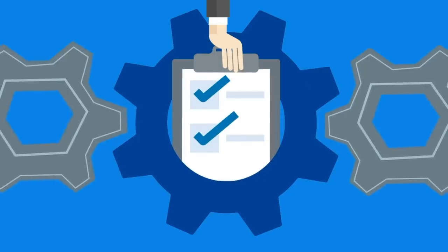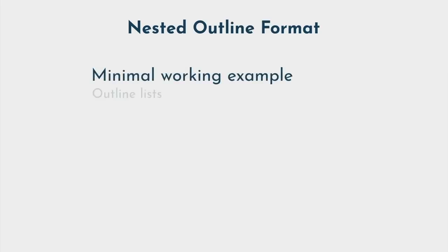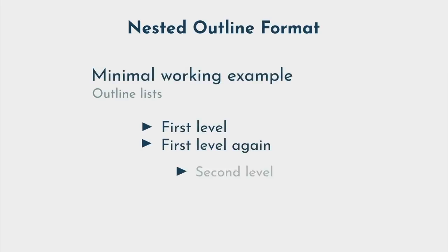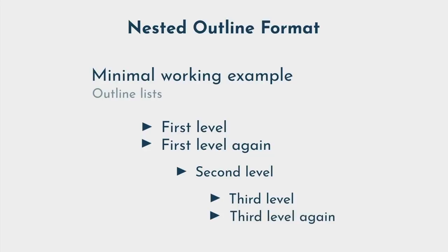I suggest using a nested outline format, where sub-concepts are nested beneath larger concepts. Doing so allows you to easily identify the key concepts and sub-concepts in any lecture or chapter.